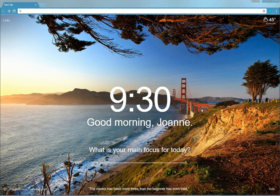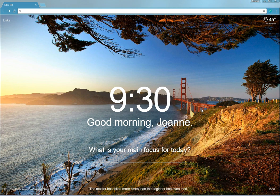Hi, this is Joanne with Broadcast Sunny. I am here today to review the Momentum extension for the Google Chrome browser.